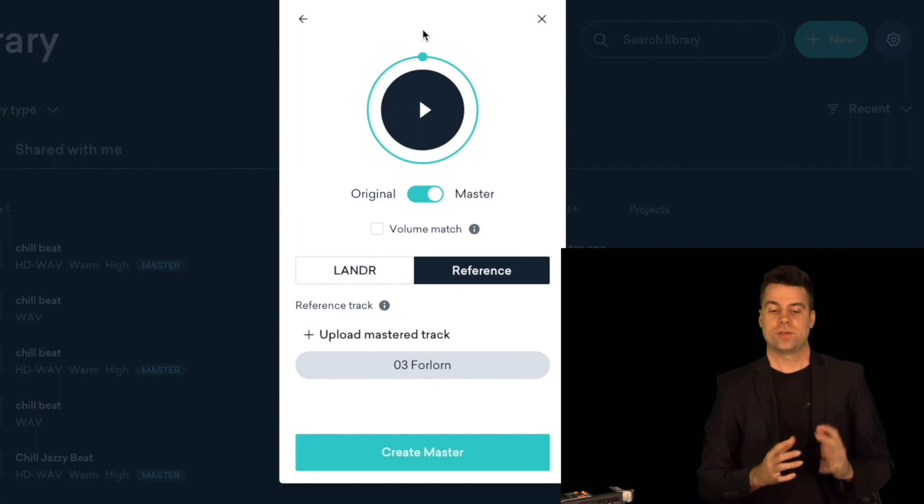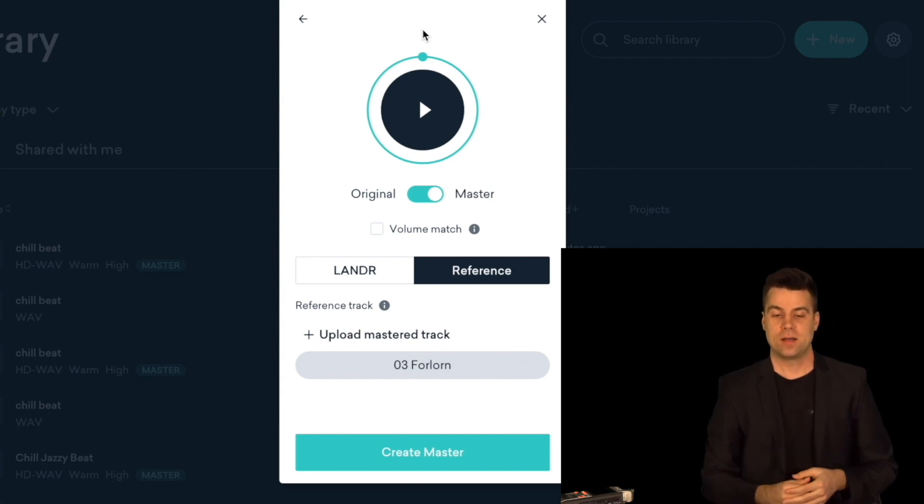Awesome, that actually sounded really good. It brought the volume up quite a bit — the original is much quieter and not as compressed or saturated. The master actually brings up your levels, makes everything a little bit more clear, and gets it ready for radio and streaming. Because if you release a track that's this low in volume, no one's going to want to listen to it — they'd have to crank up the volume in their car or on their phone just to hear your track.